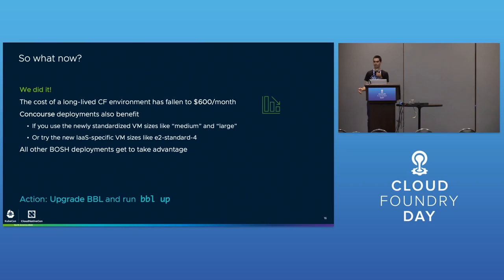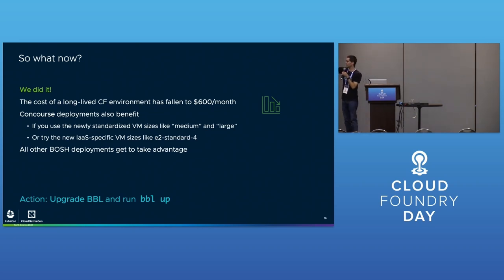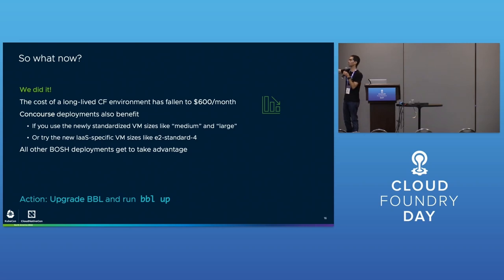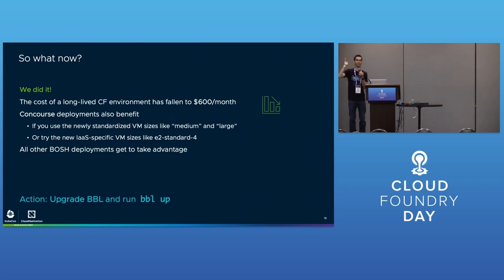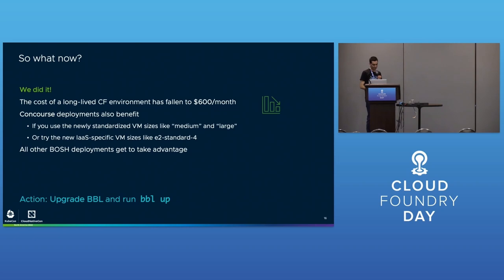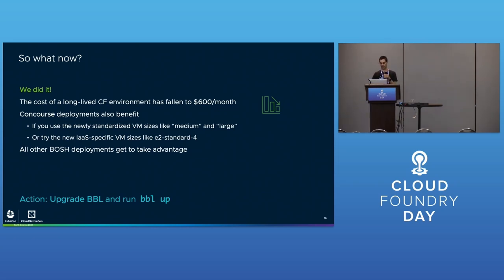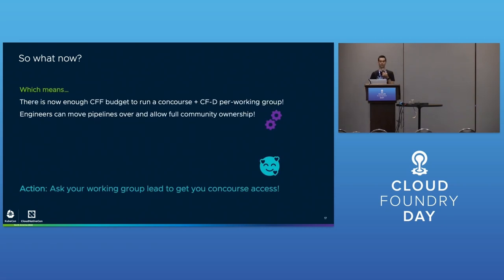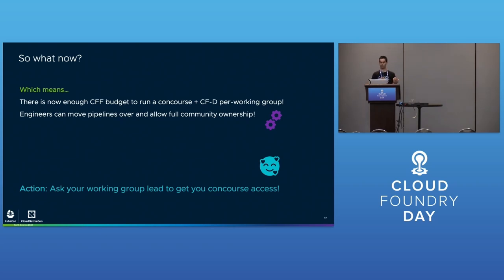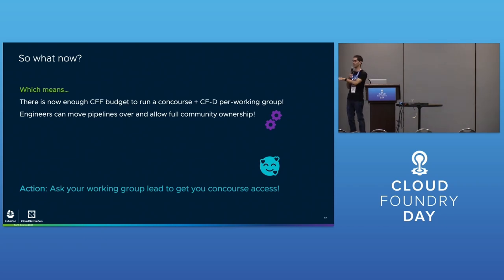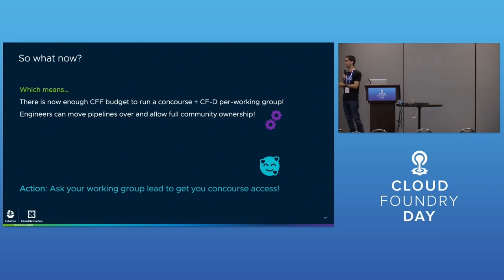What now? We did it - huge success. Cost of a long-lived CF deployment has fallen. This thing cost $600 a month and used to cost $2,000 a month. Concourse benefits, any BOSH deployment benefits if you're using the standardized VM sizes: small, medium, large, small-high-mem, minimal, medium-high-mem.